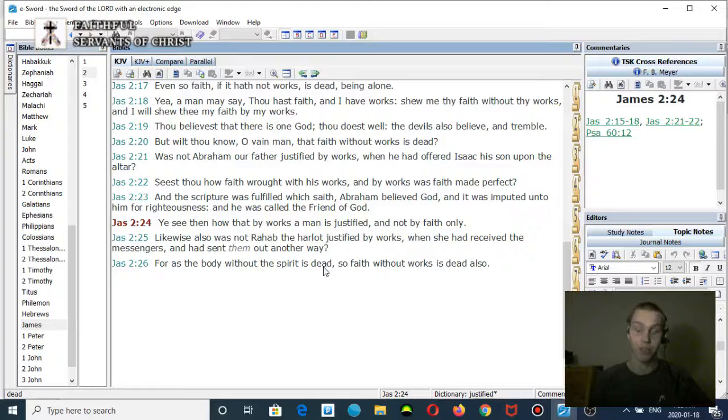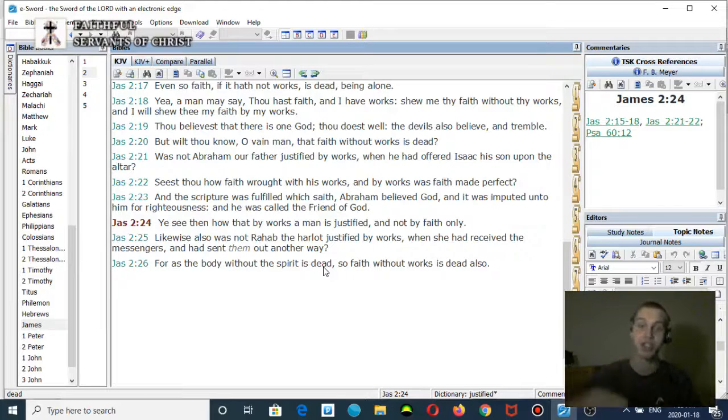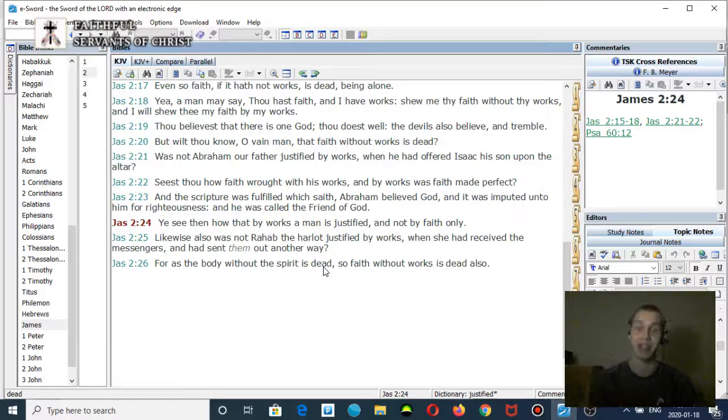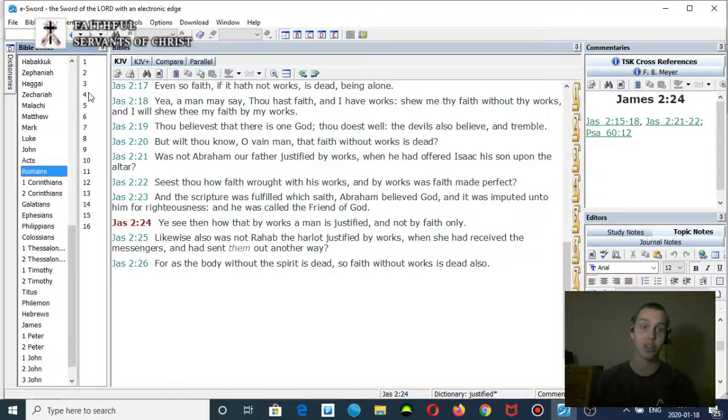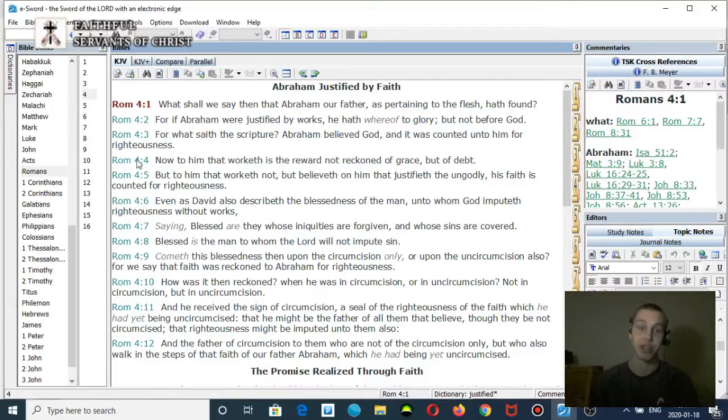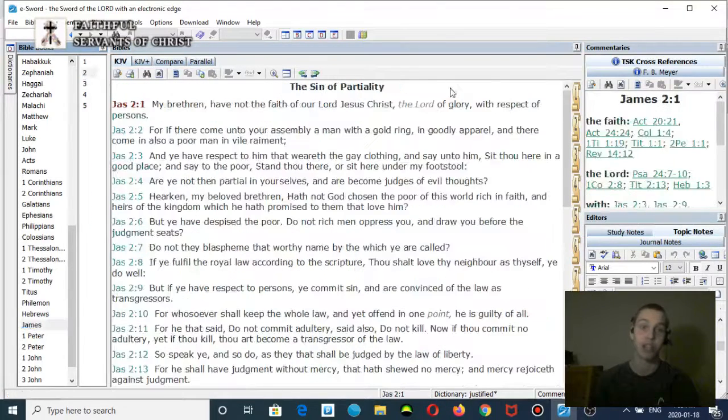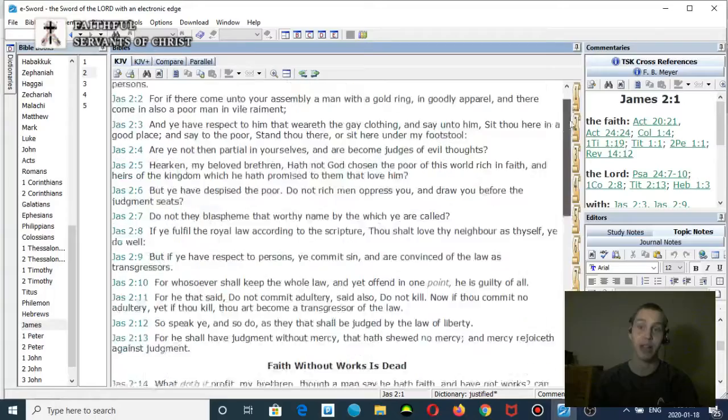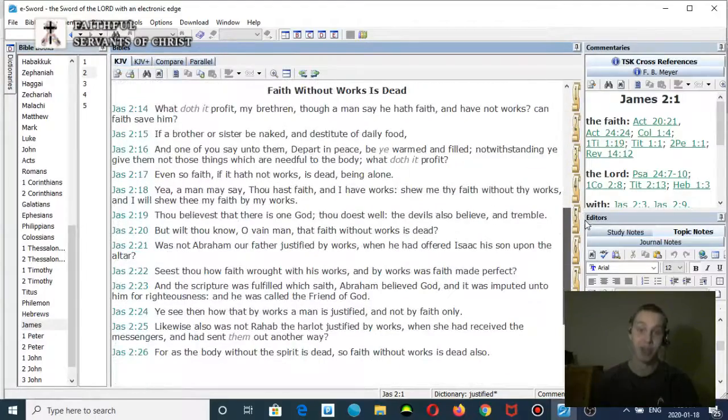But Fenninger has to somehow explain that away and twist the scriptures to make it say it's still faith alone. So he says that in Romans 4 there is a different righteousness being imputed than James chapter 2. Where does James 2 anywhere say about righteousness being imputed to you?